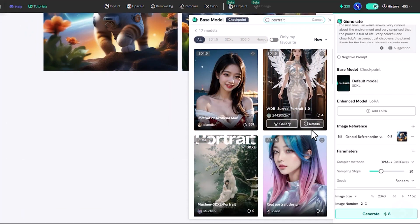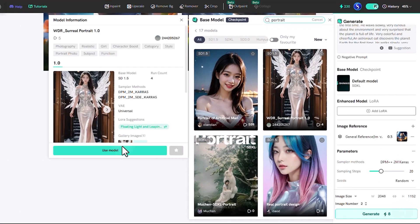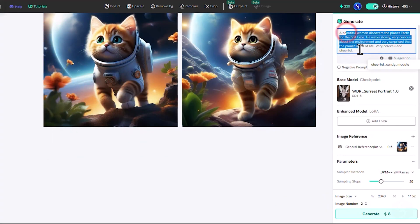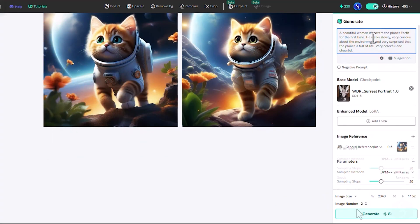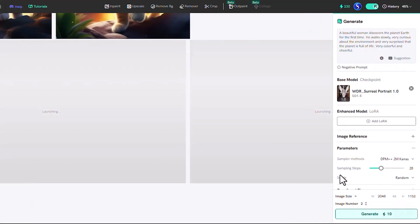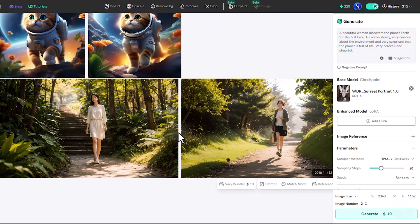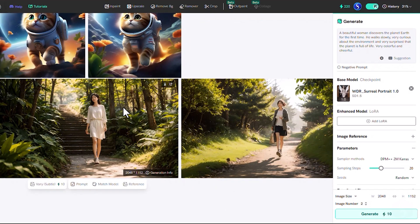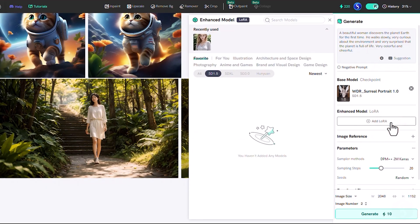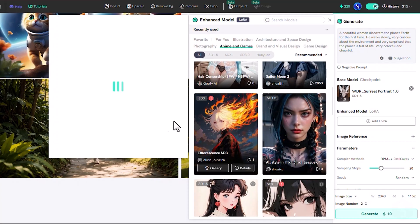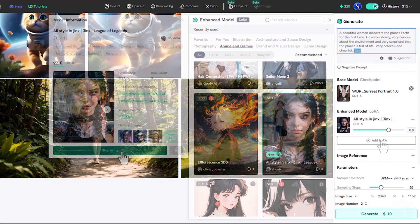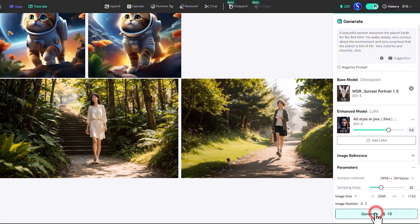You can switch to a different model, such as a portrait one. You can also choose and apply a LoRa model to customize the generation's style and content even further.